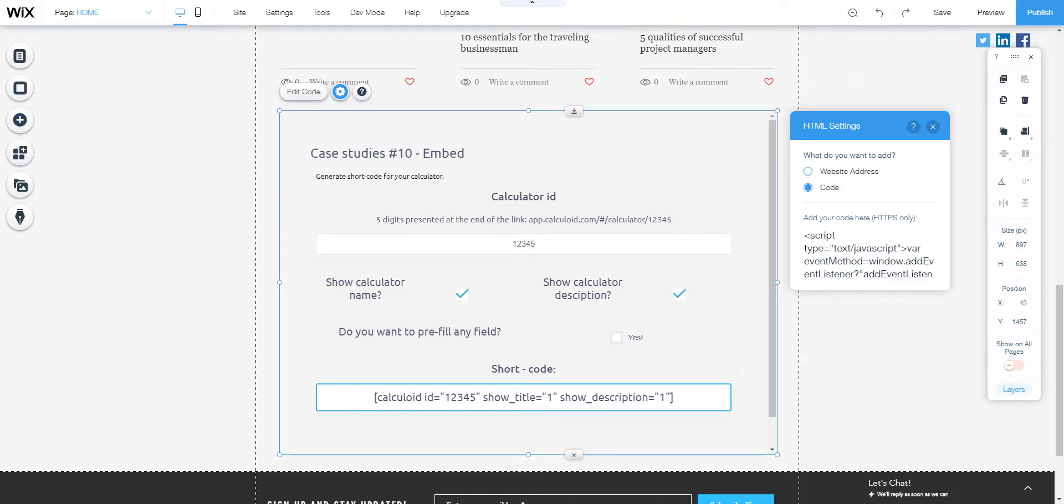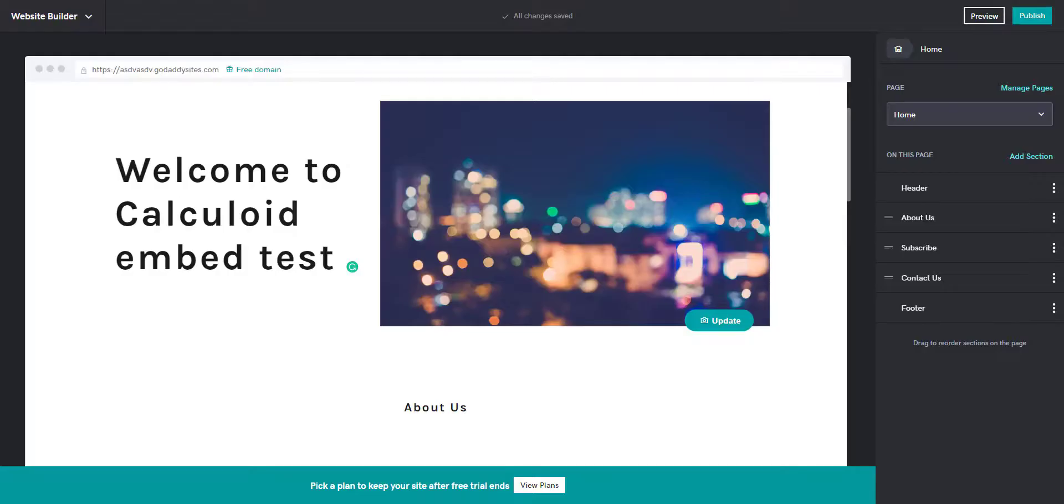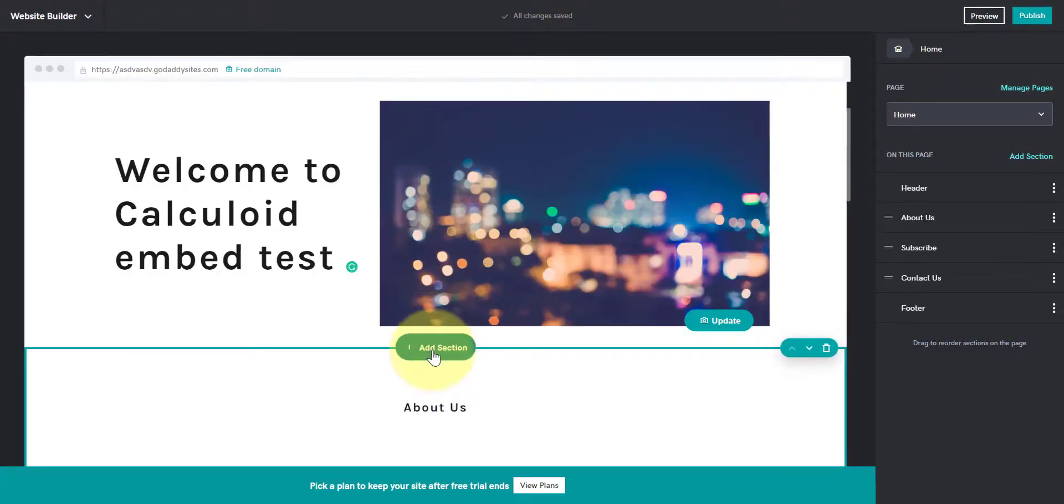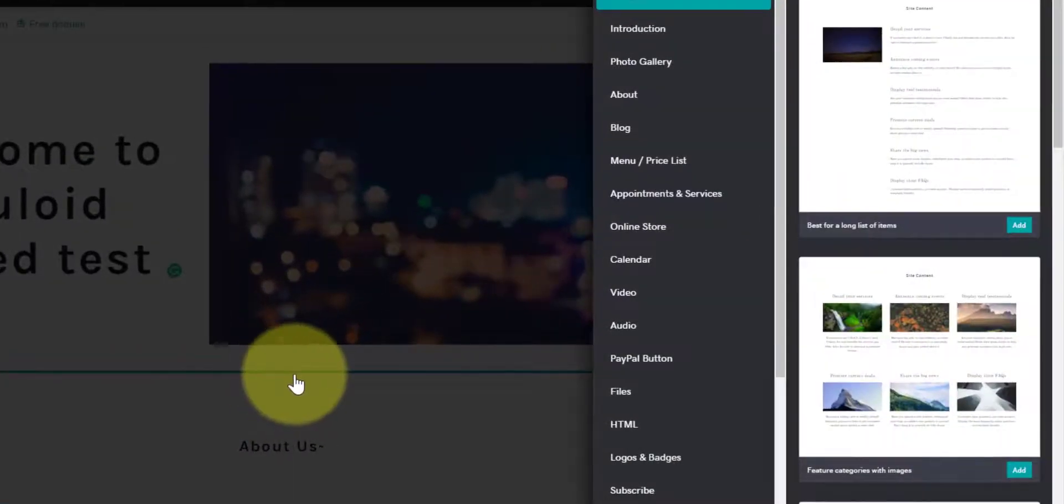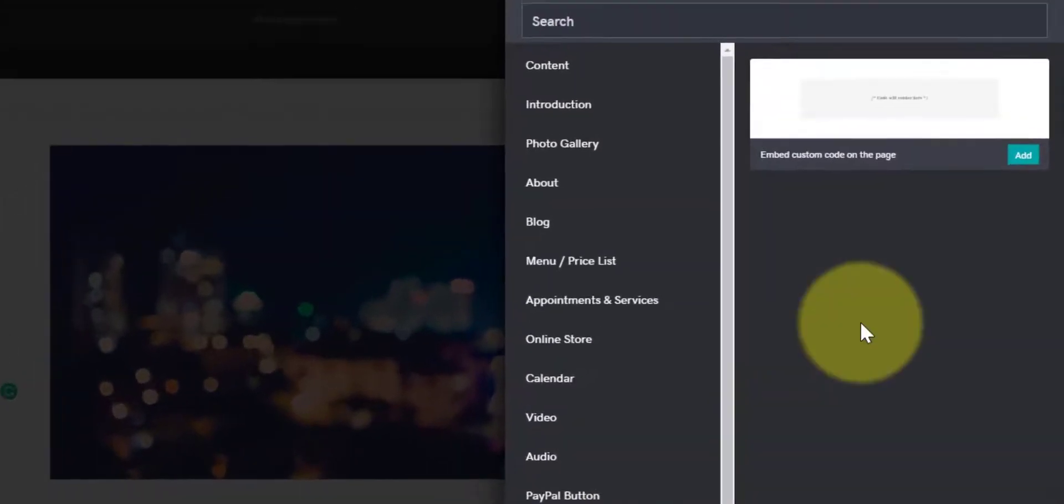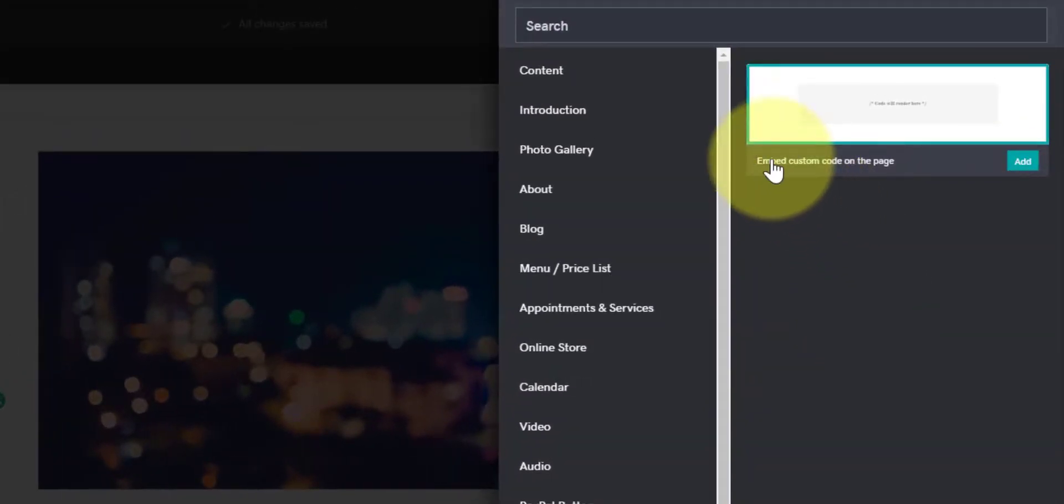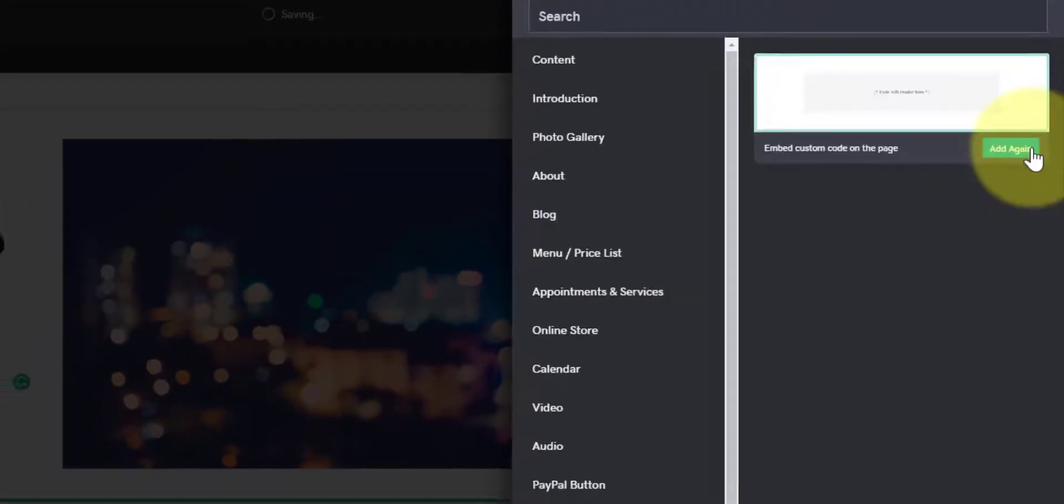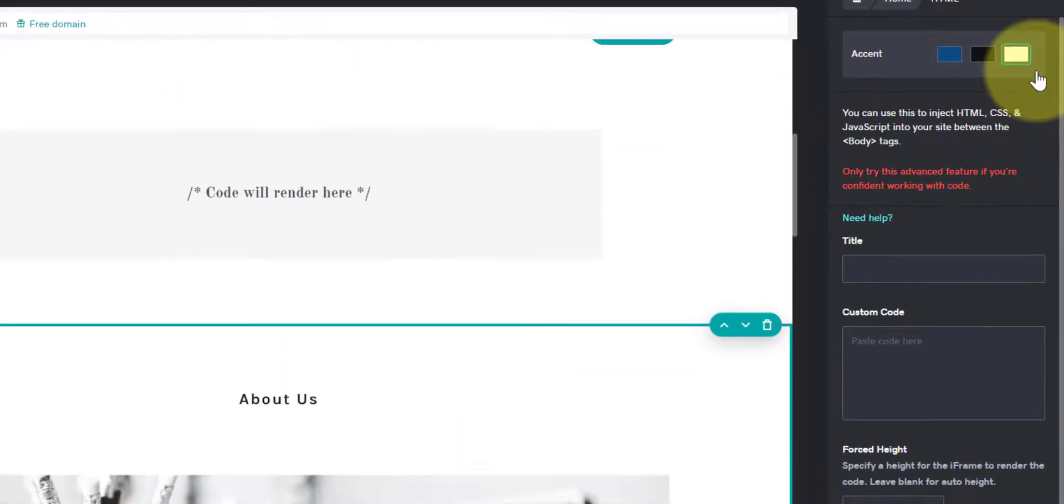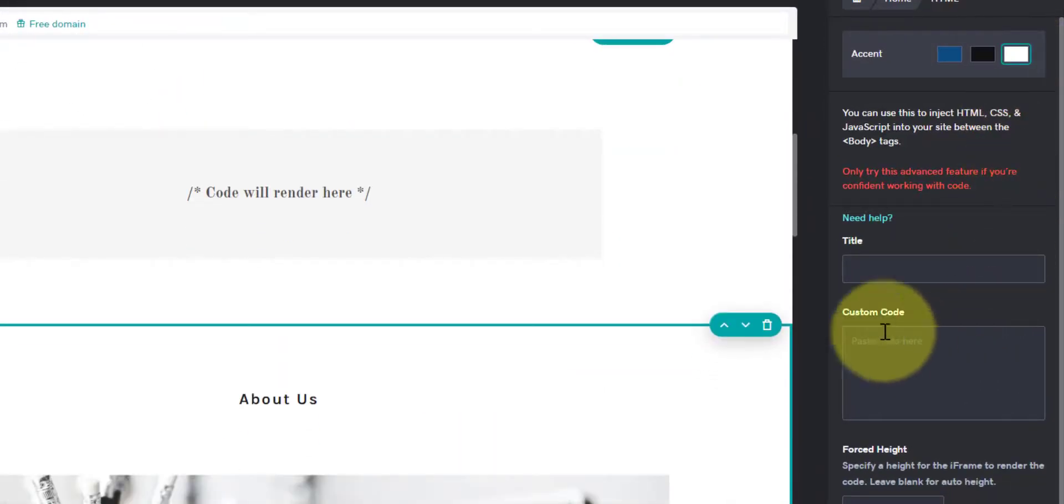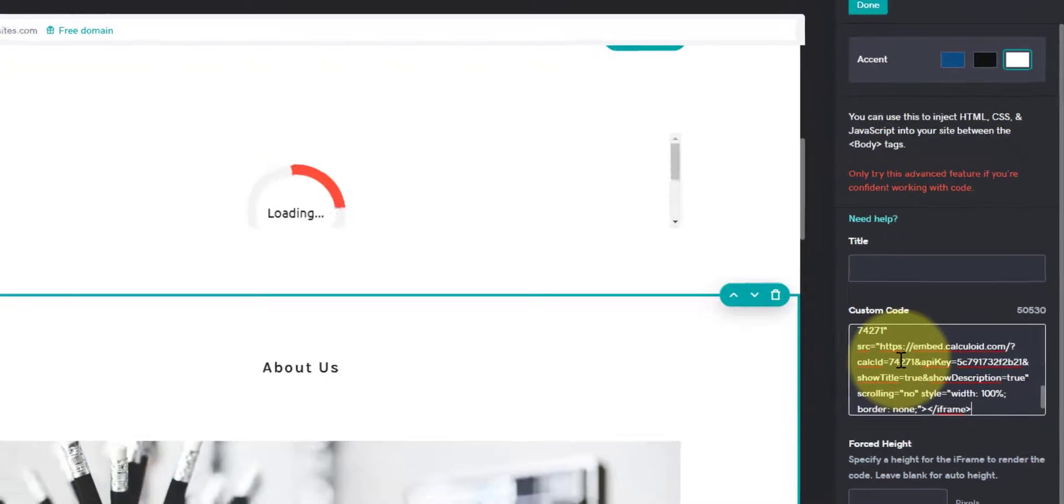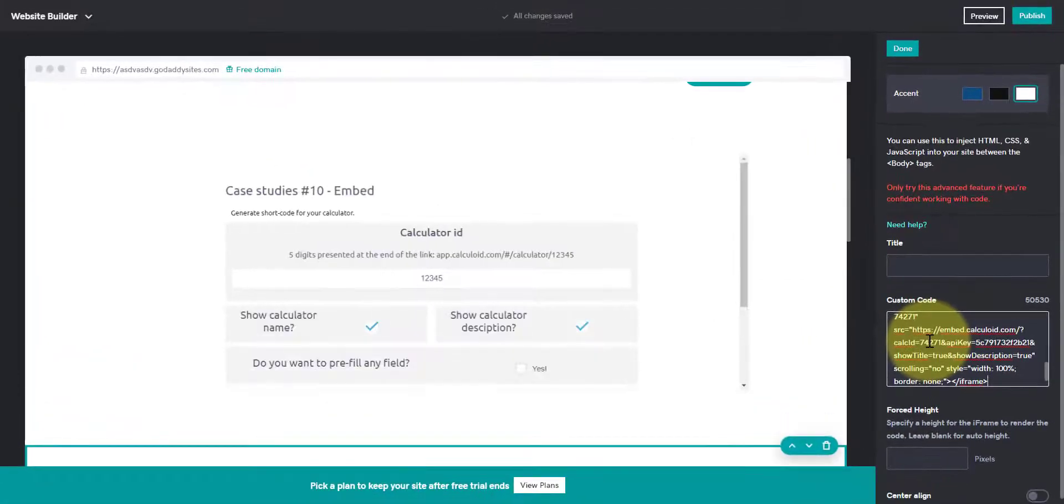Let's go to the GoDaddy editor, add section, HTML, embed custom code on the page, press add, paste the code in the custom code field and press done.